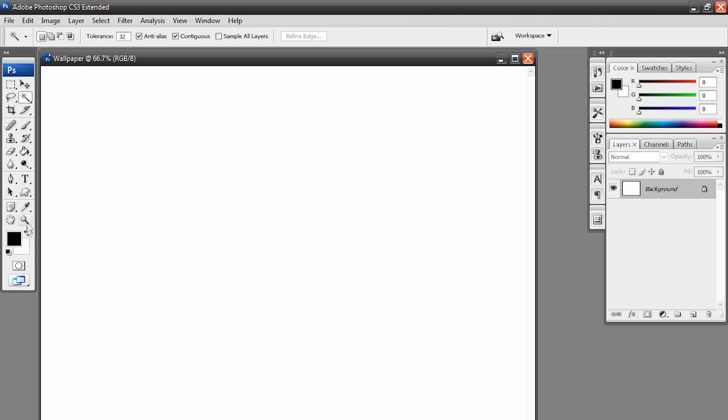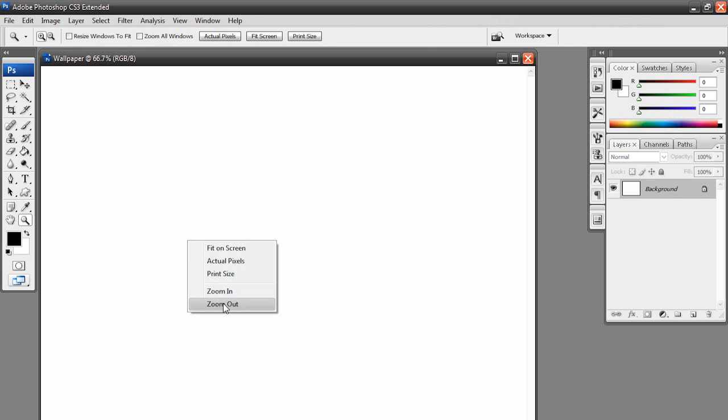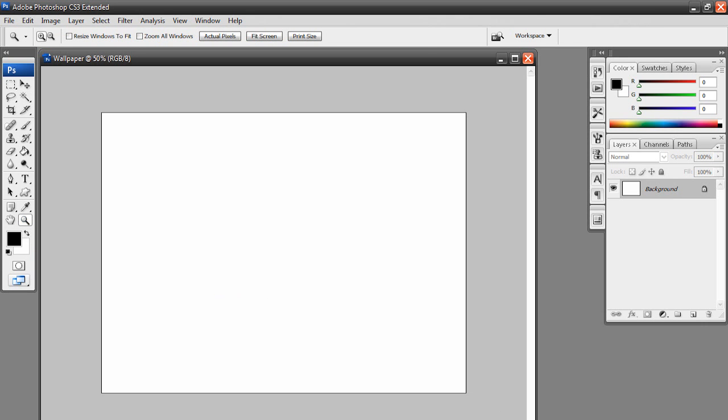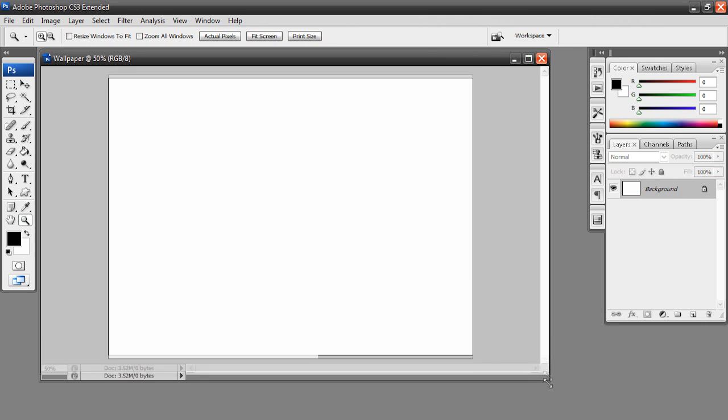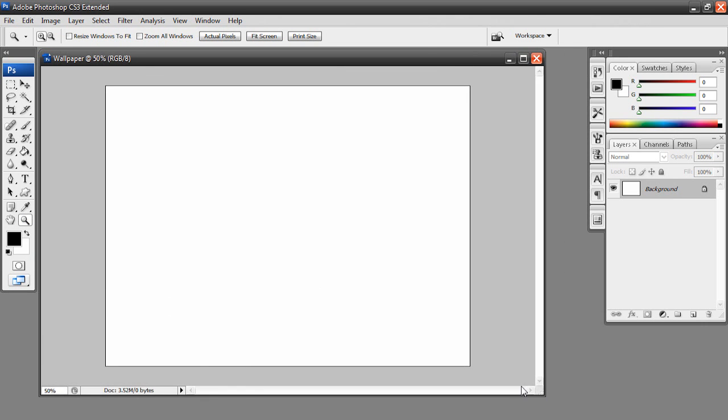And here is our new canvas. So I'm actually just going to make this a bit smaller so that you guys can see everything. All right. So now the next step is to basically just personalize it and add designs and effects and stuff to make it look cool and to make it appeal to you.